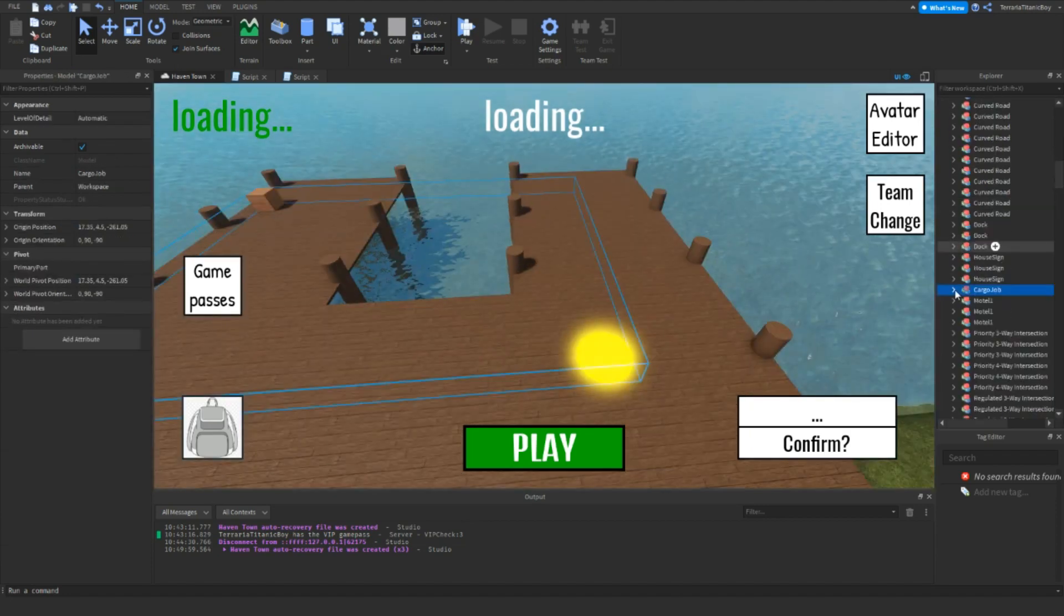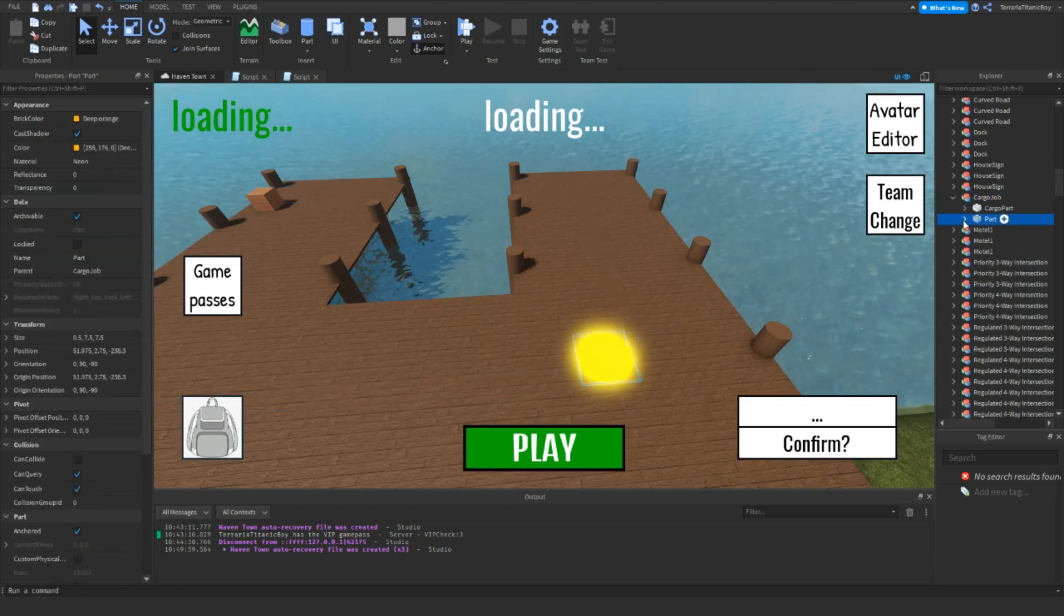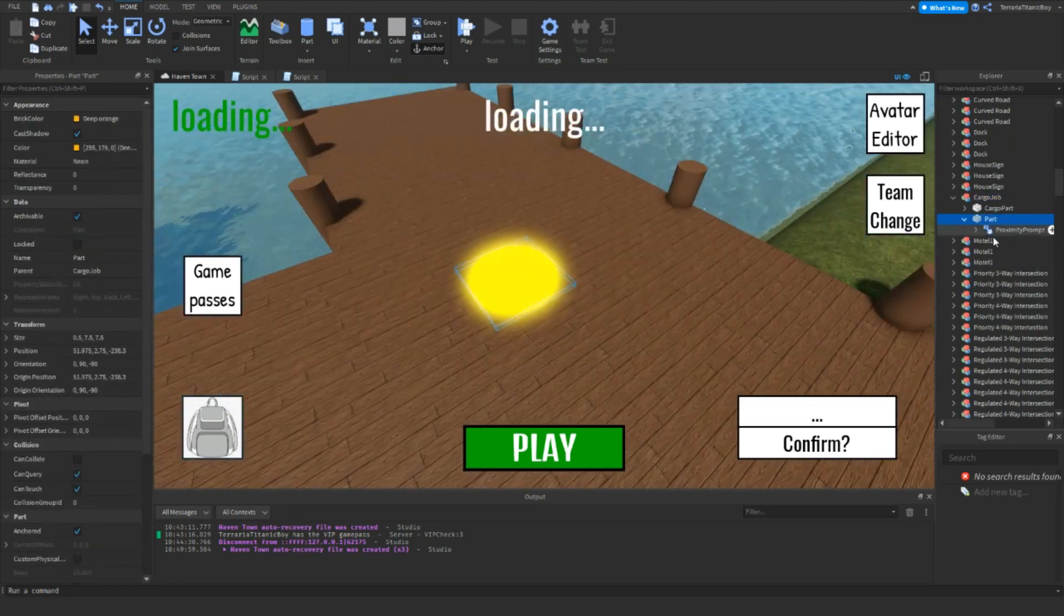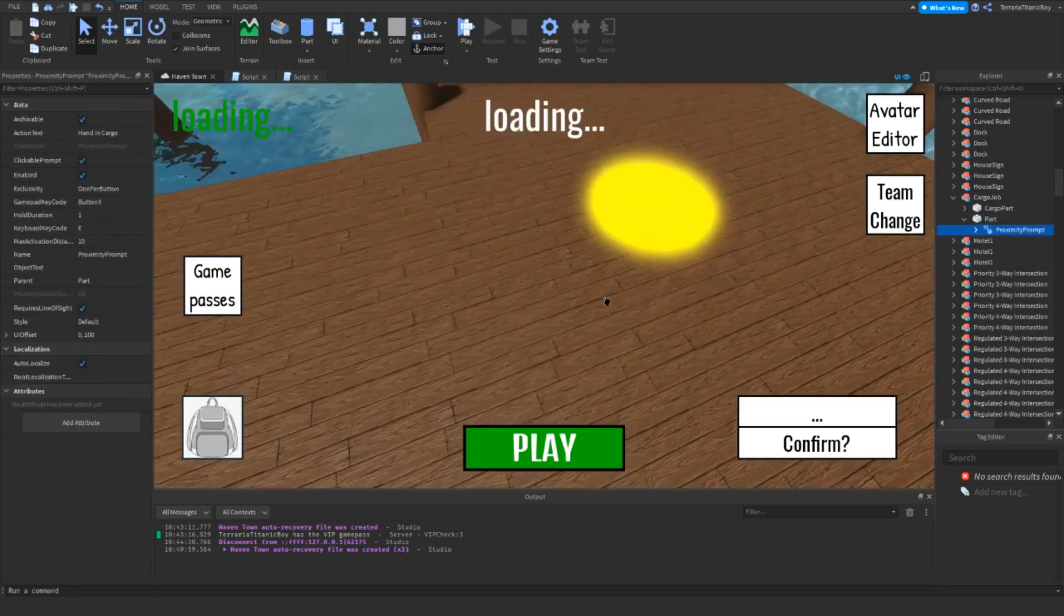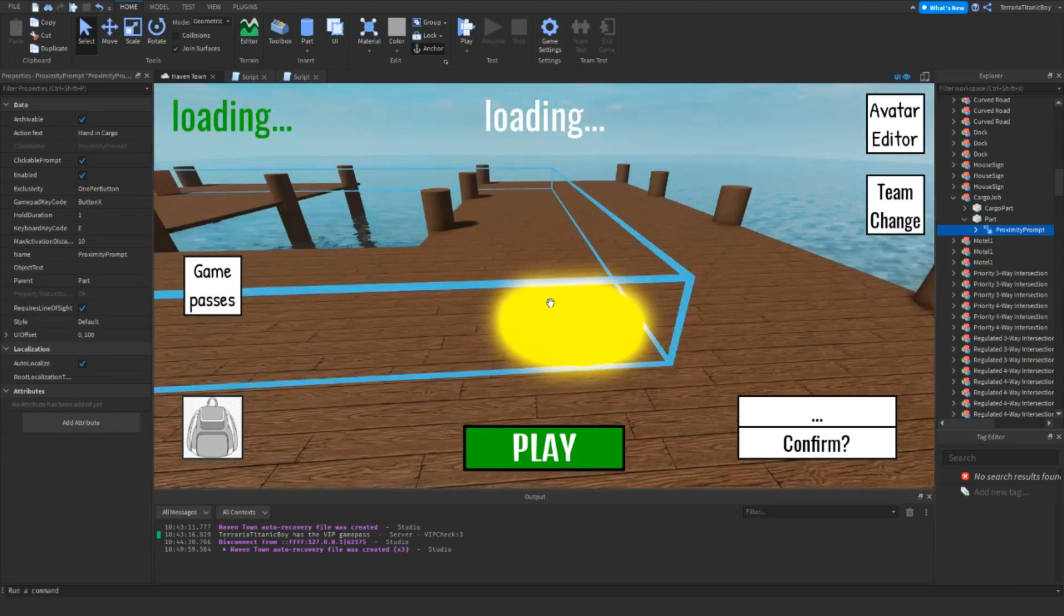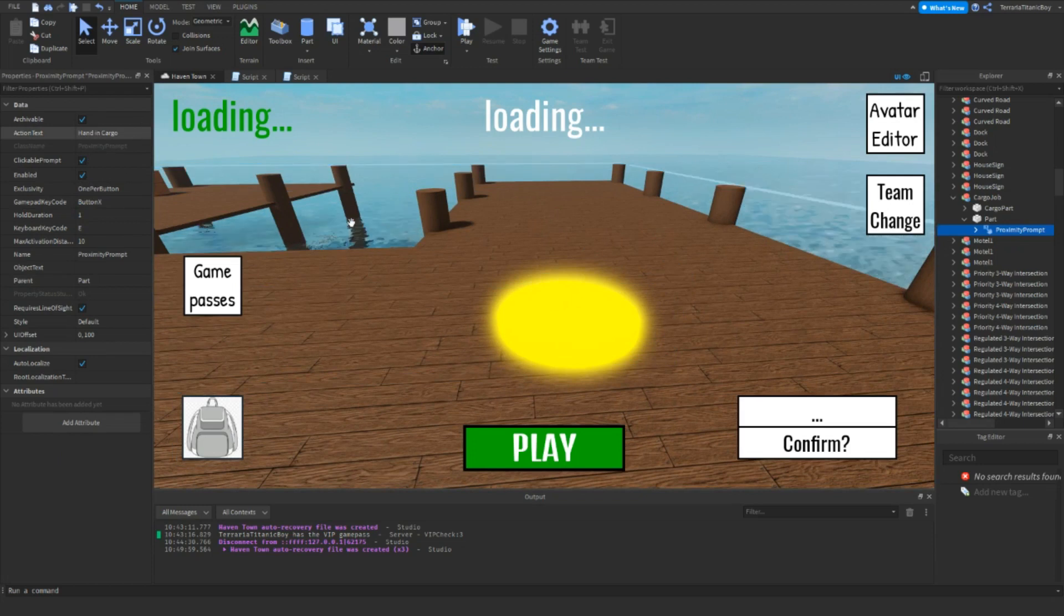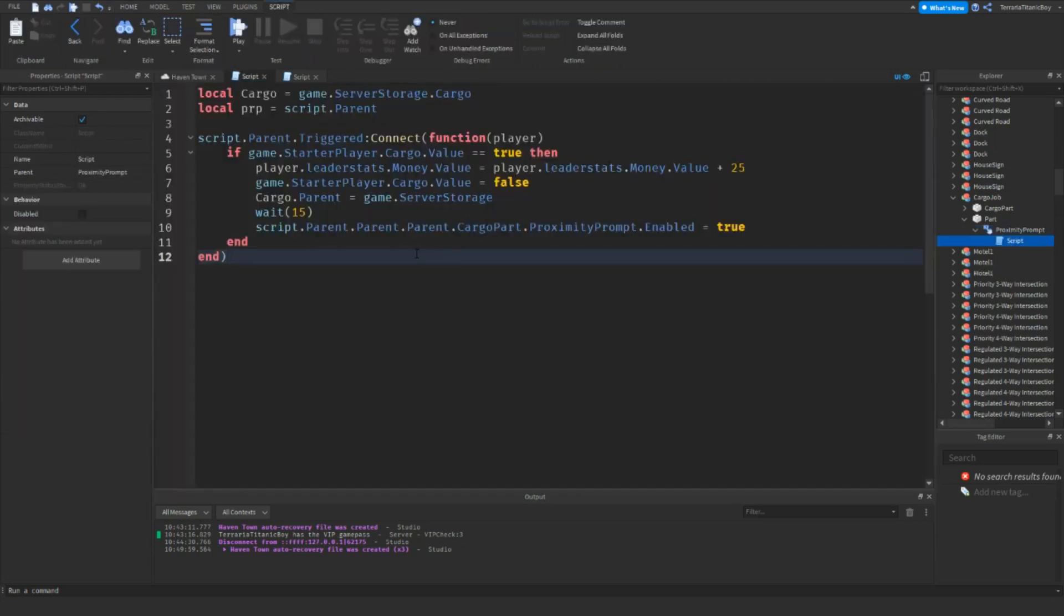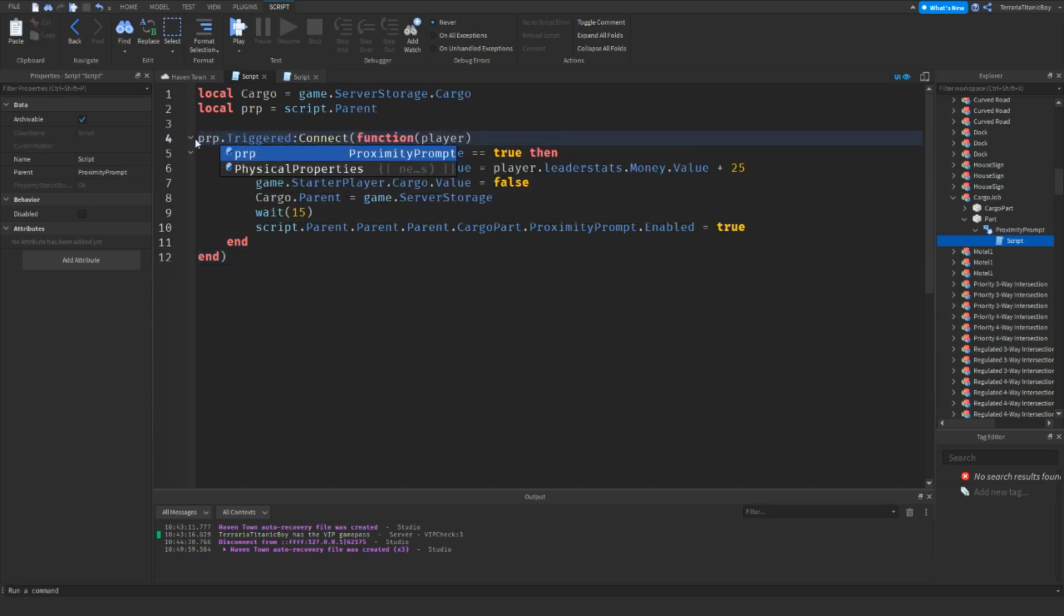If we go to here, this part is you go up to it. This one is actually 100 Y up, so it's like up here. I've done hand in cargo, and then the script is local cargo, it's game.ServerStorage.cargo, which is what we've just made in server storage. Then the local proximity prompt is script.parent again. We could just change this to PRP, make it a bit easier.